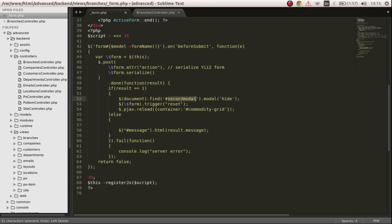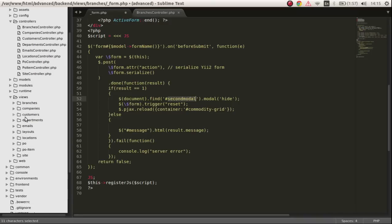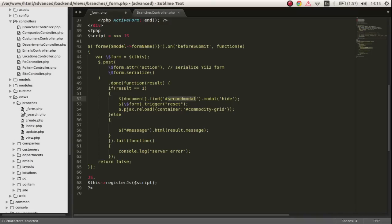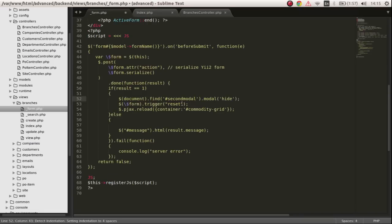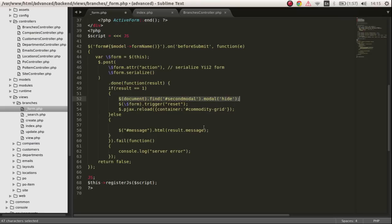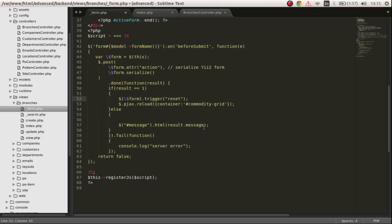We can use this JavaScript line to hide the modal if you want to do that, but I don't want to do that. If the result is one, I want to trigger reset. That means the form values will be reset and we can actually trigger a reload of the grid.